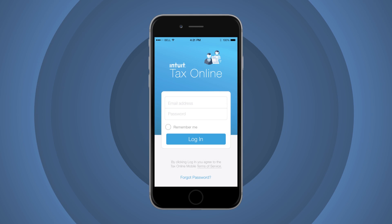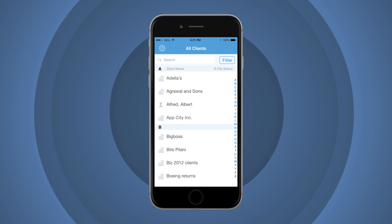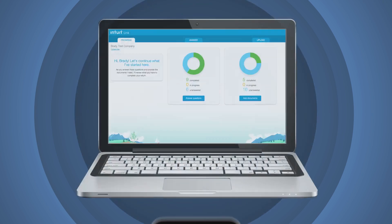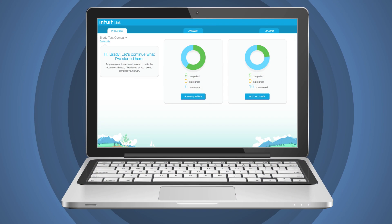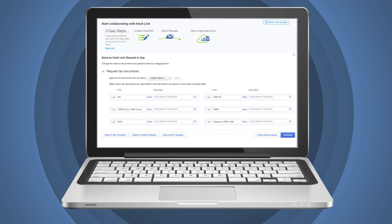The mobile app lets you securely email tax returns. And with Intuit Link, you can easily make data or document requests to your client while making it just as easy for them to respond.